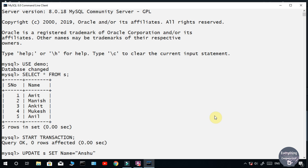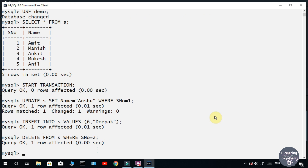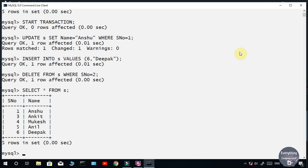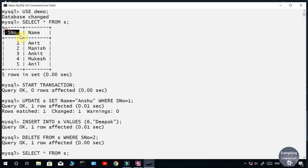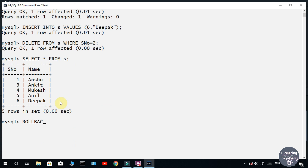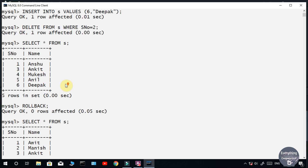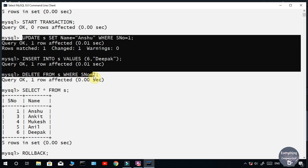Let's use the ROLLBACK command. I have written commands to update, insert, and delete a row. Let's see the table now. Note that I have not committed, so the changes I am doing are temporary and the table on the server has not been affected. This is the server table, and this one is the temporary table. Let's run the ROLLBACK command. You can see the table has been rolled back to the previous committed state and the transactions — the changes made using those three DML statements — are discarded.